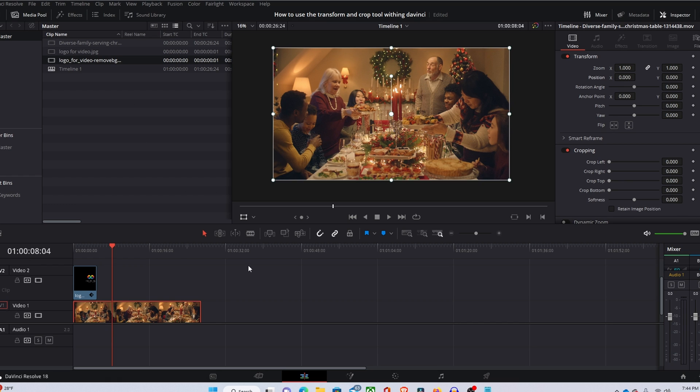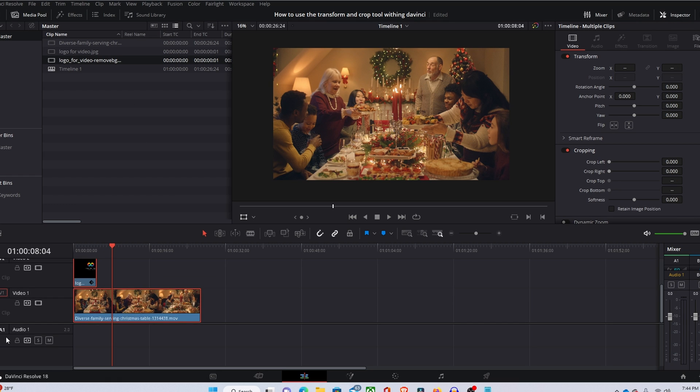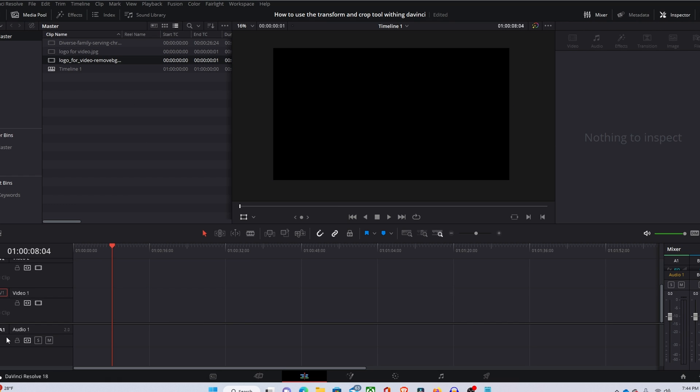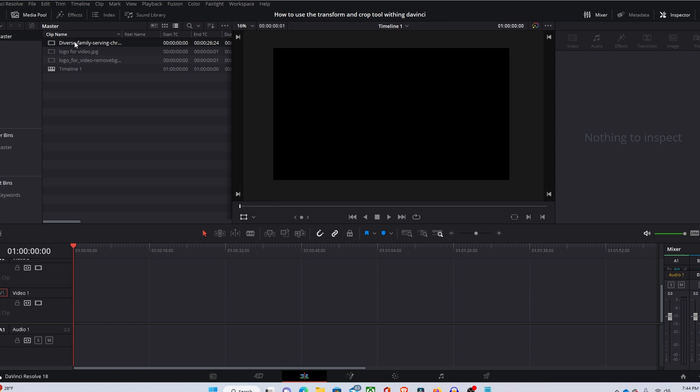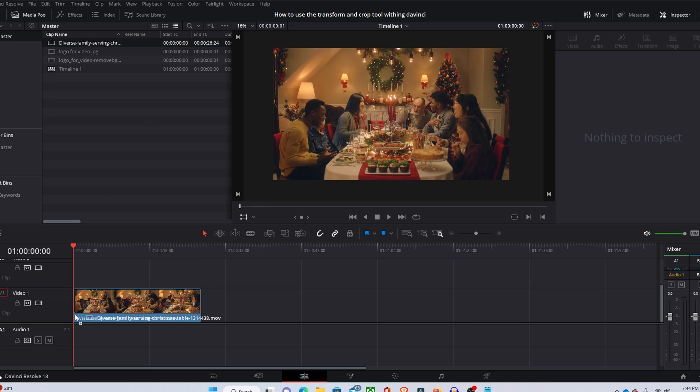Once you guys have your footage in DaVinci Resolve, I'm just going to come across to the beginning of the timeline and you're going to want to drag down whatever your background is and stick that in video one.